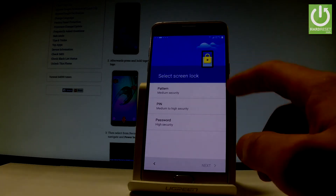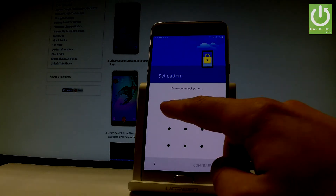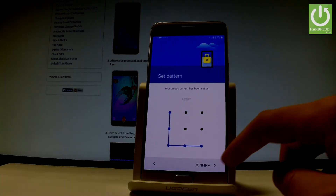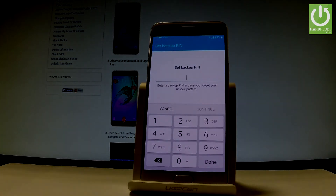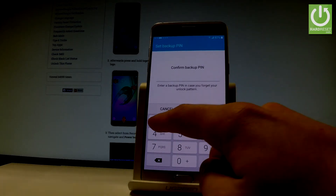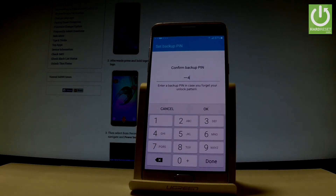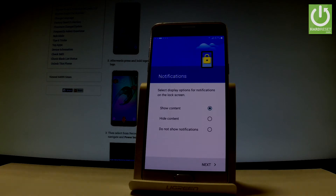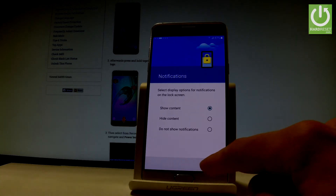Let me select Pattern. You have to draw your unlock pattern. Tap Continue and confirm by drawing your pattern one more time. Let's set up a backup PIN. Then choose the form of notifications — you can select display options for notifications on the lock screen: Show Content, Hide Content, or Don't Show Notifications at all. Let me choose the first one and tap Next.